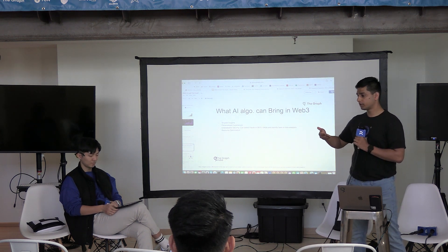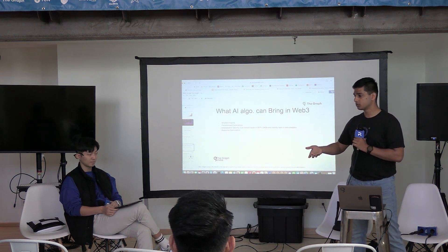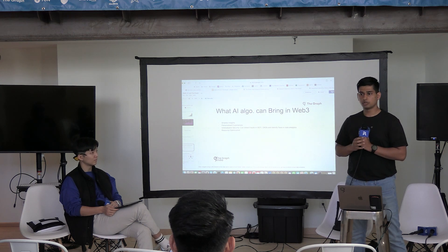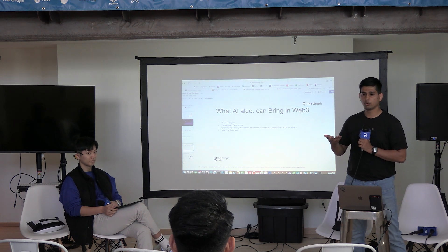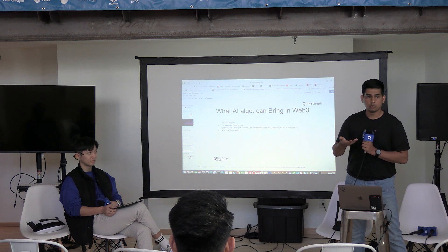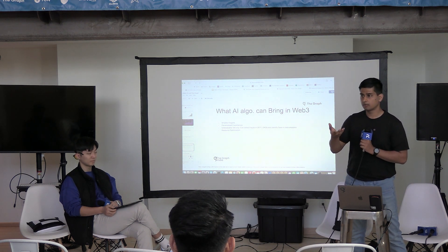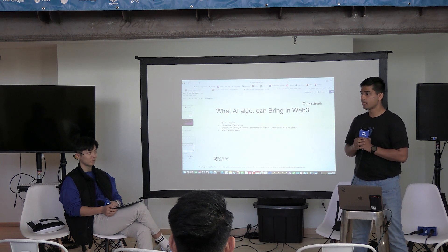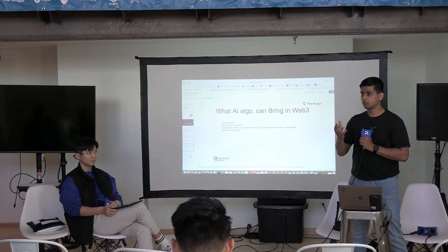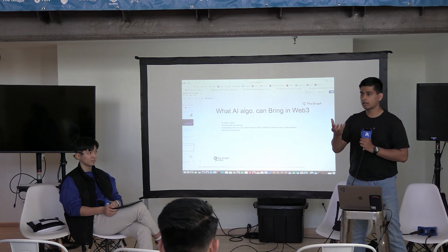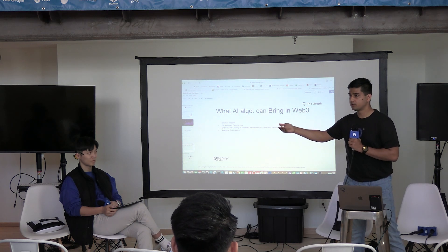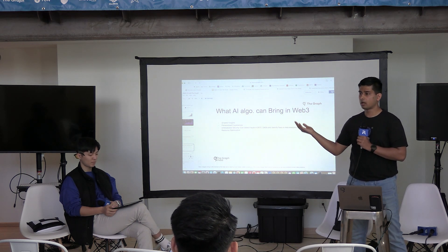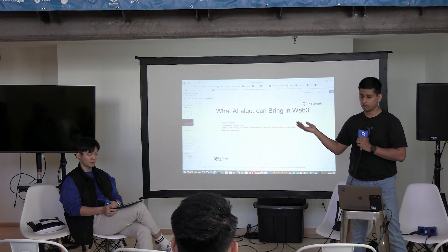It will help you for resource optimization. You can literally save gas — you can utilize the on-chain data and calculate the upcoming gas costs over Ethereum transactions or any other L1 or L2 out there.